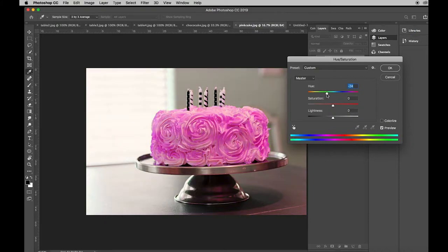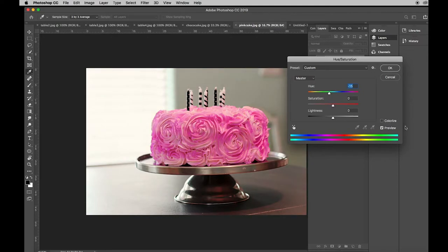What's happening here is those things that have colors in them are being affected. Those things that are black and white are not, and that's why you have this button here called colorize.